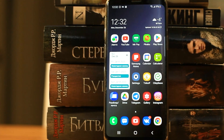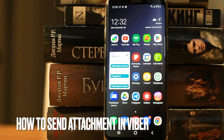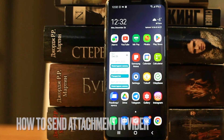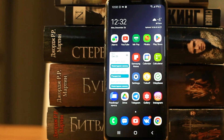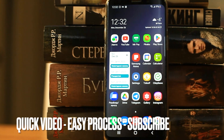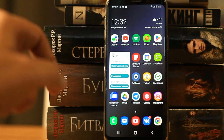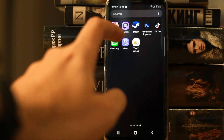Hello, welcome back guys. Today we are talking about how to send an attachment to Viber. This may be your first time using Viber and you don't know how to do it. Today we gonna show you this. So let's go into Viber.